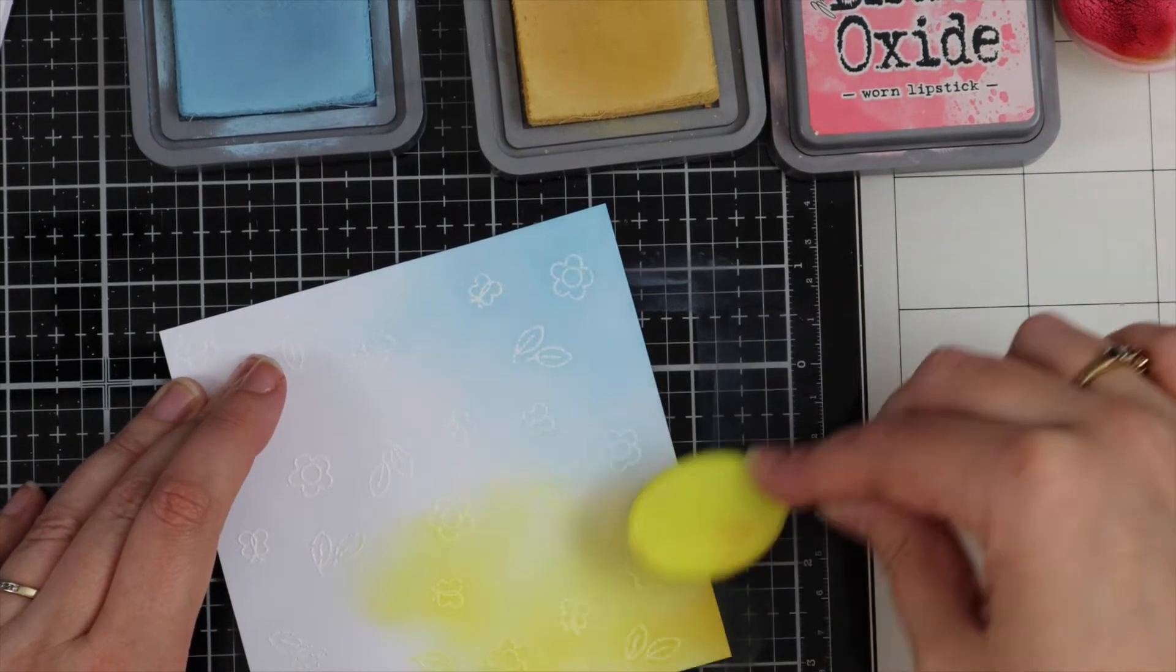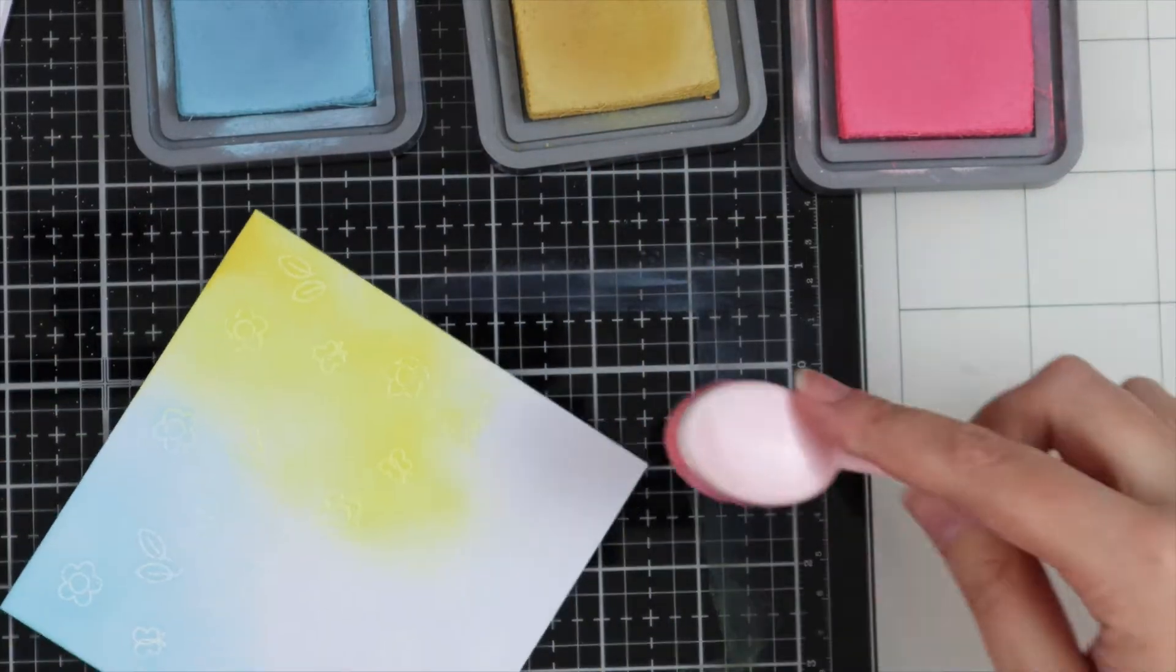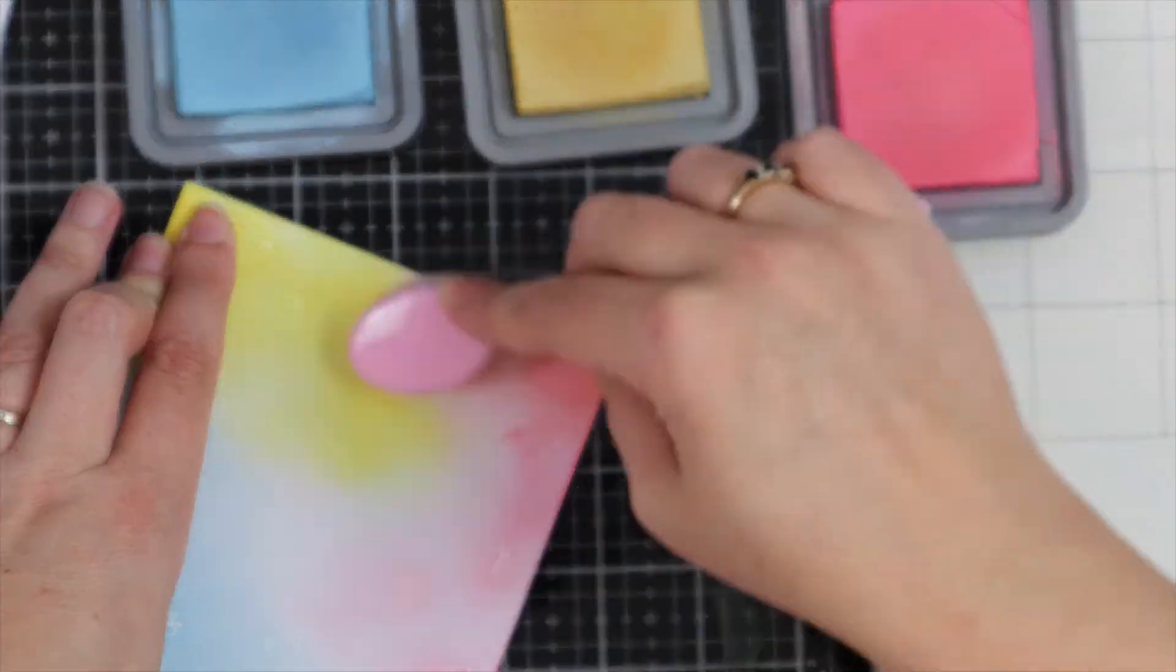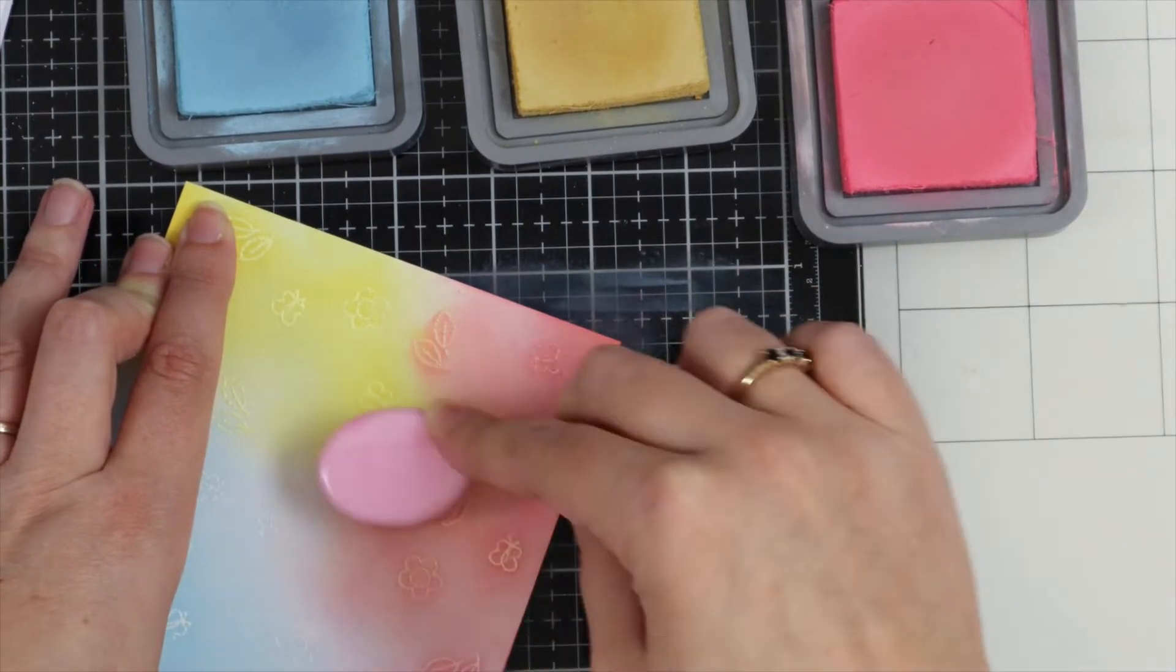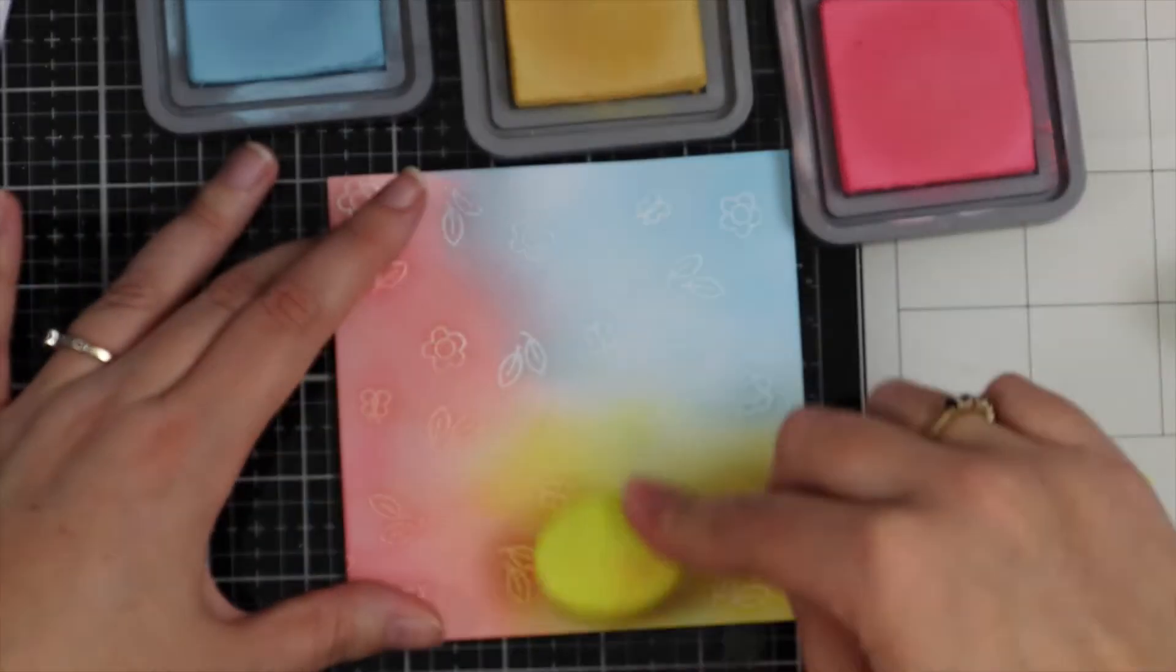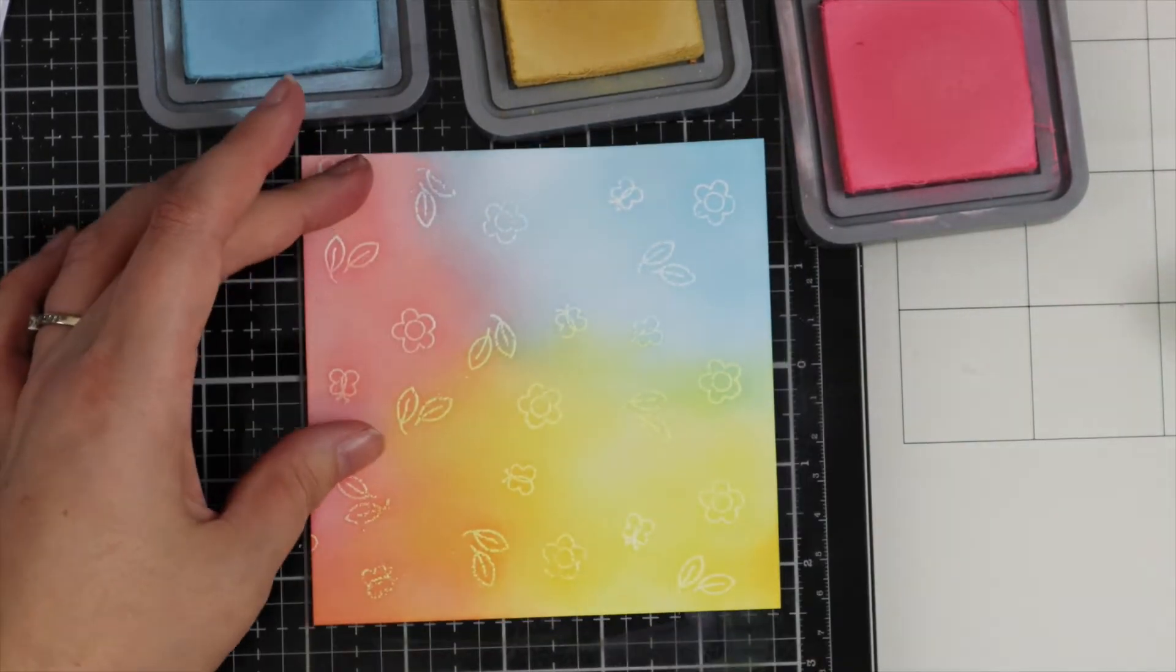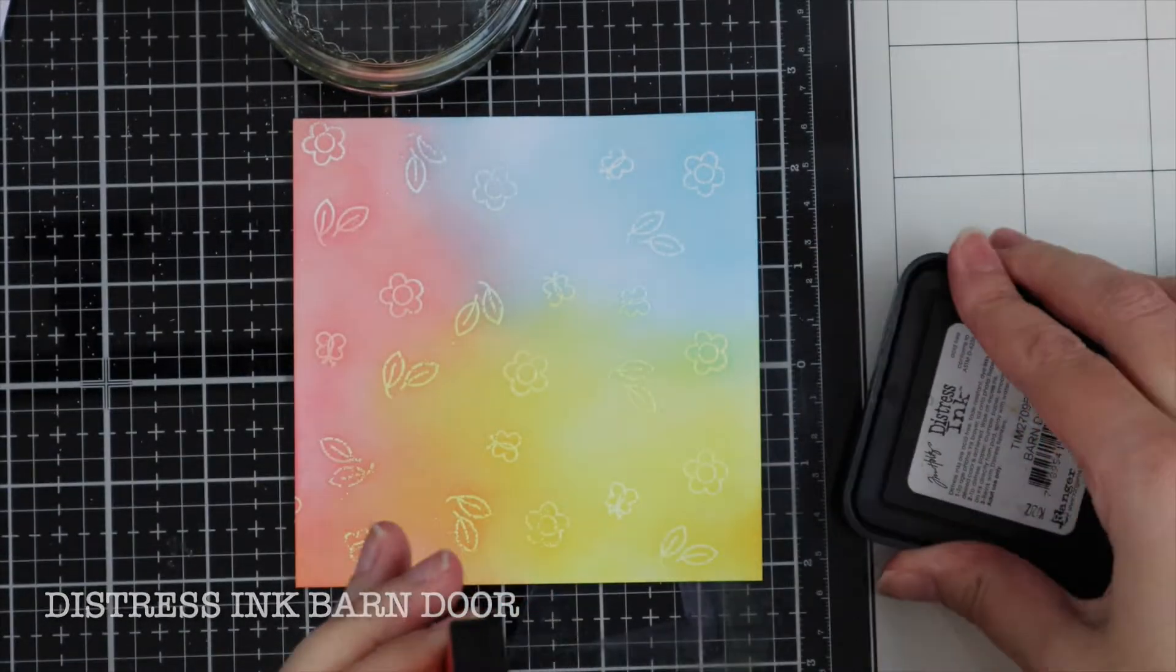Now I have my yellow color. I'm being careful not to go too close to the blue because I don't want to smudge it and end up with green. For the last color I have the pink, which is Worn Lipstick. I'm applying a couple of coats of this, then gently blending all the colors together, going back in with my yellow and then the blue.